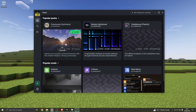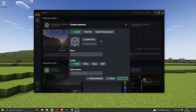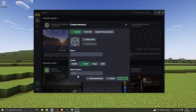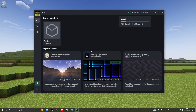Modrinth also has its own launcher app, which has only just come out. Click the button, select Fabric, choose game version 1.20.1, type in a name before it lets you create, and there it is — it starts downloading. That's basically how you install Fabric across a variety of Minecraft launchers.